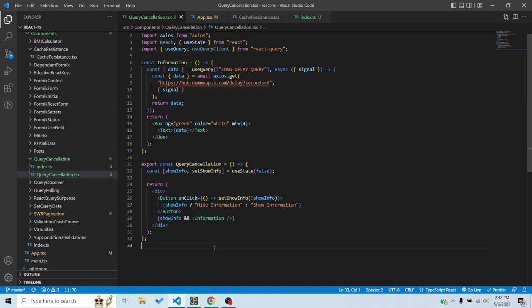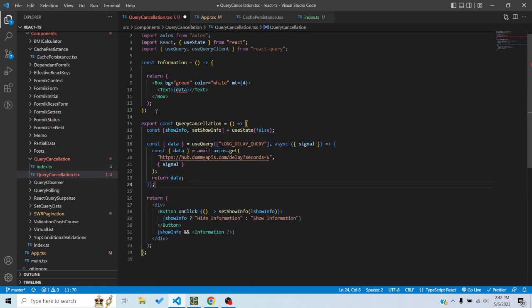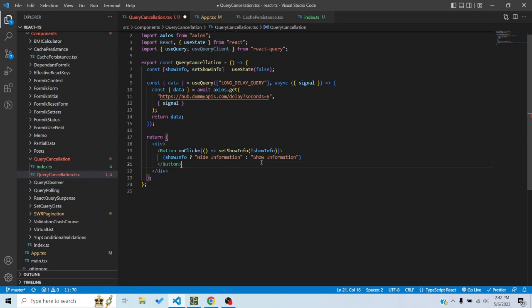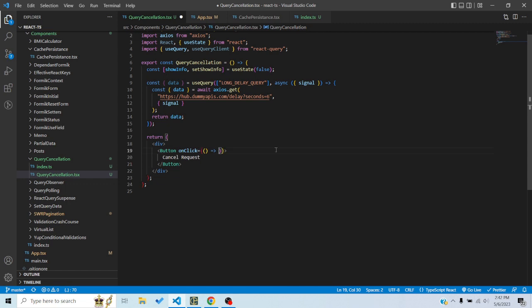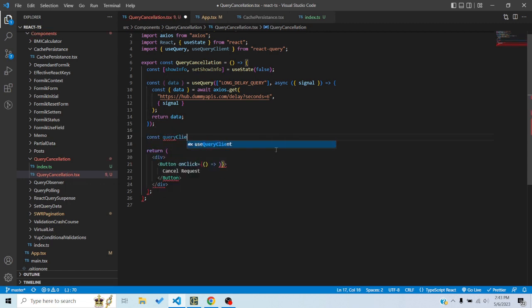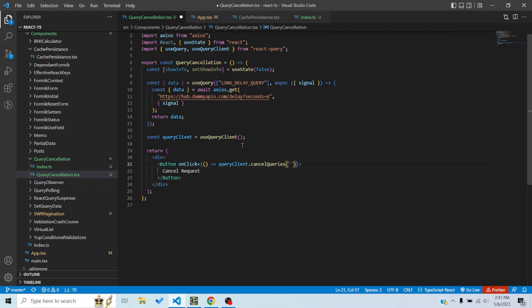You can also do manual cancellation using queryClient.cancelQueries, passing the query key. I'll remove the toggle button and add a 'Cancel Request' button instead. I get the query client using useQueryClient, and on button click I call queryClient.cancelQueries with the query key. The signal is still being passed to axios.